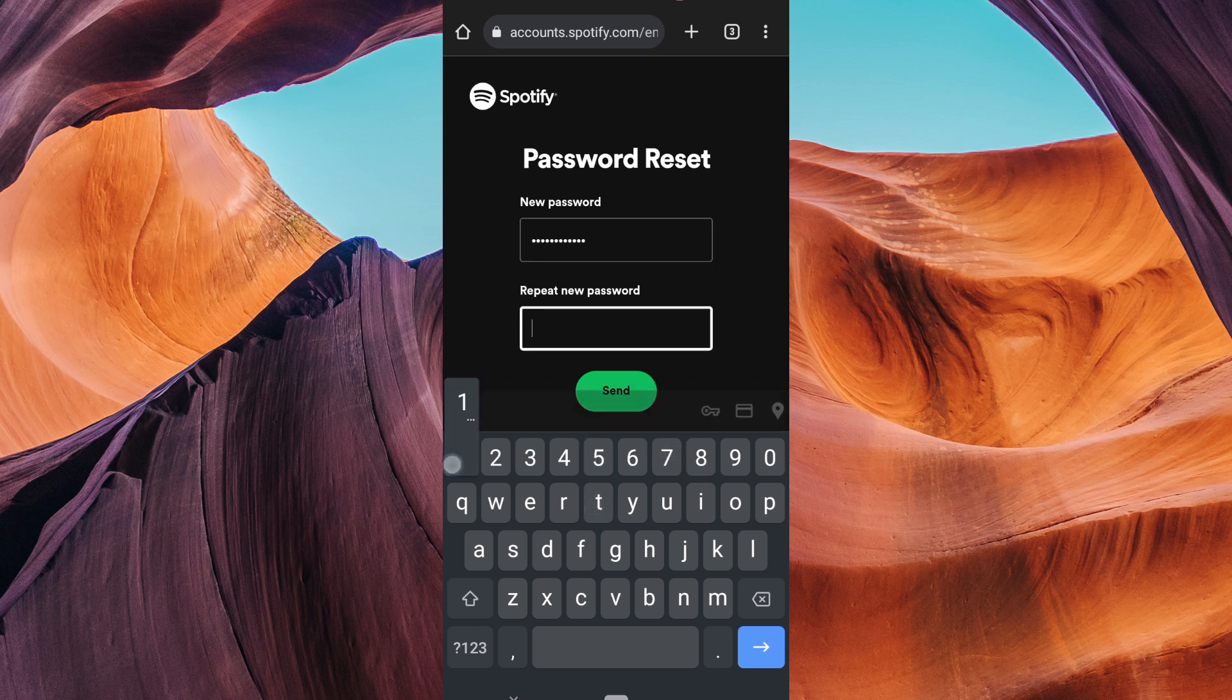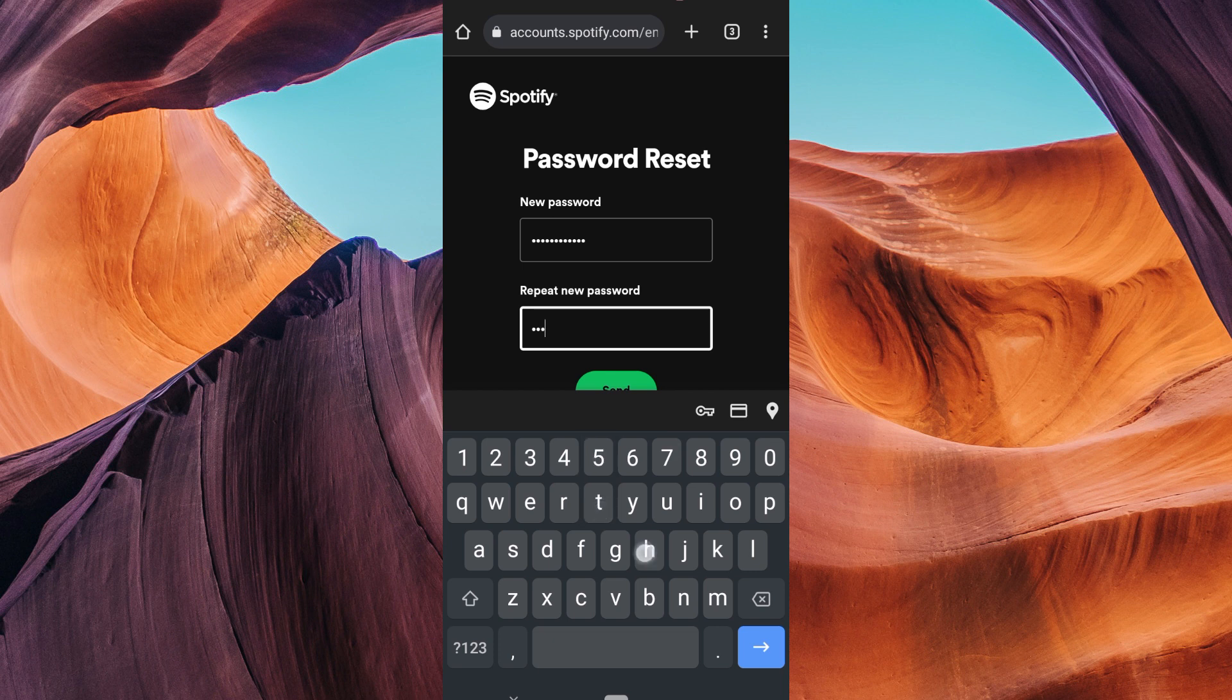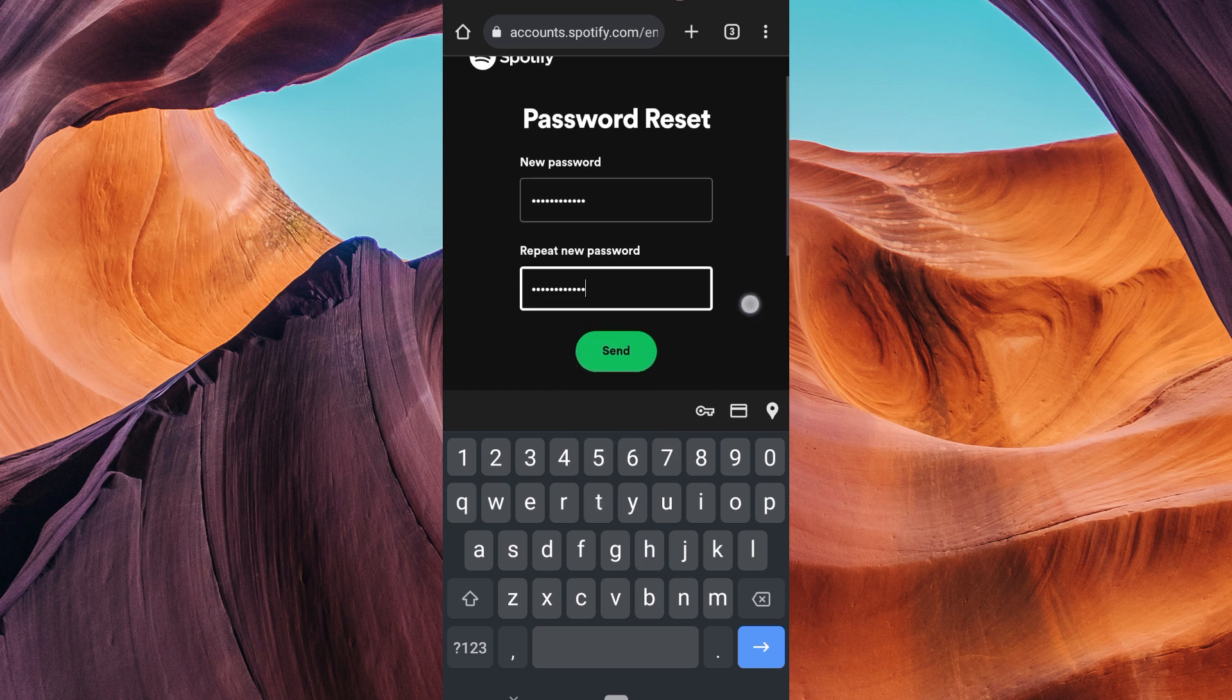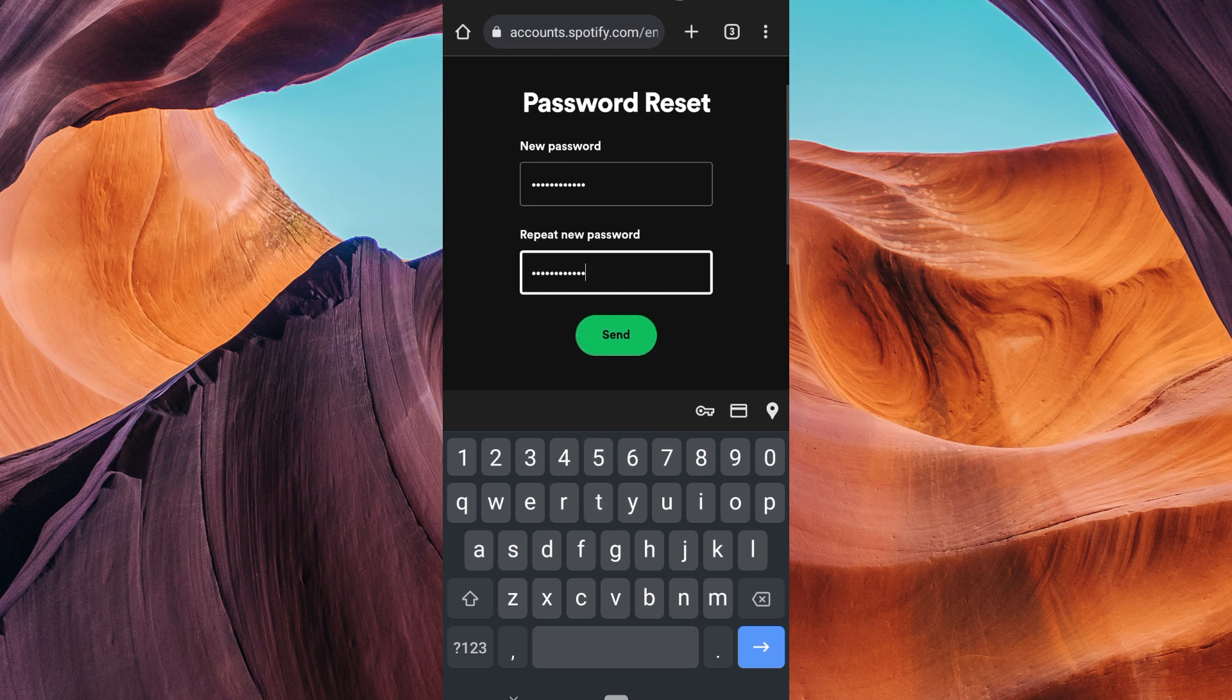After entering your new password, confirm it by typing it again. Once you've confirmed your new password, tap send.